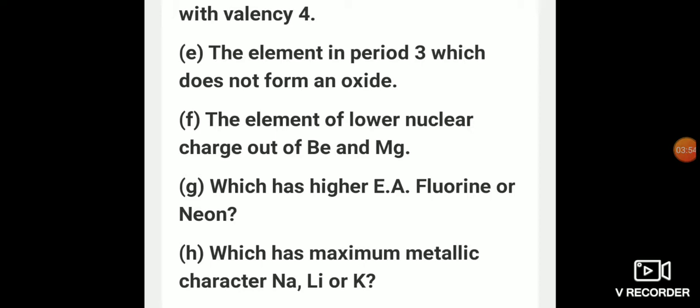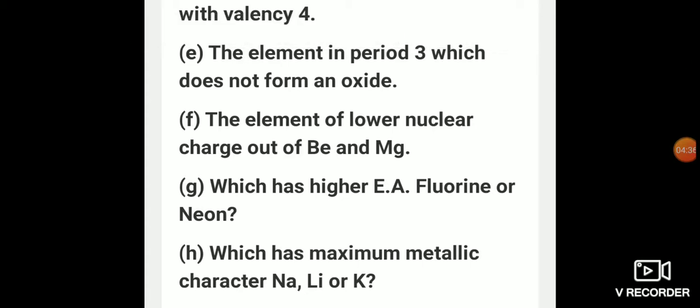The element of lower nuclear charge out of beryllium and magnesium: the atomic number of beryllium is 4 and that of magnesium is 12. The electronic configuration of beryllium is 2,2 and that of magnesium is 2,8,2. Magnesium will have lower nuclear charge because it has 3 shells, and beryllium will have higher nuclear charge because it has 2 shells. Nuclear charge is the force of attraction exerted by the nucleus on the outermost electron. So as beryllium has a smaller atomic radius, its nuclear charge will be more.